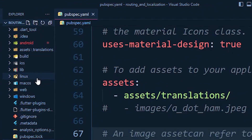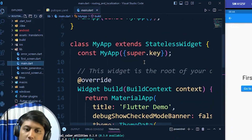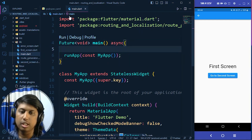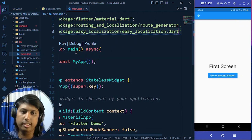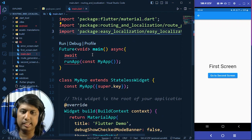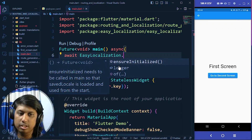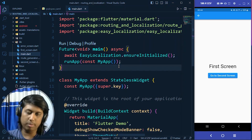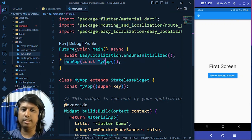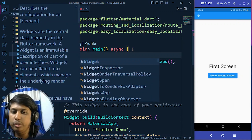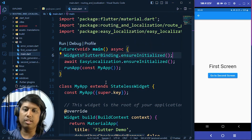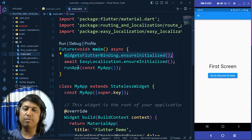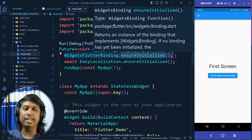Now let's write the code. Go to main.dart. We have to make the main function async because we need to use await. The easy_localization package requires you to call EasyLocalization.ensureInitialized() before runApp(). One important thing: whenever you write anything before runApp(), you must call WidgetsFlutterBinding.ensureInitialized() first, otherwise you will get a runtime error when starting the project.